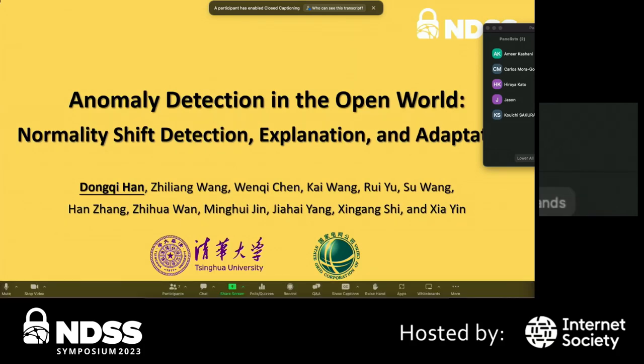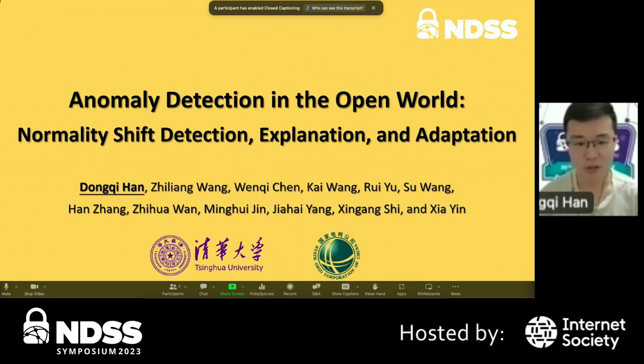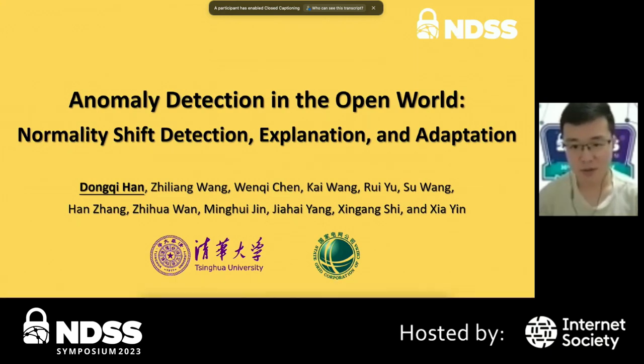I'm Dongqi from Tsinghua University. It's my pleasure to present our work, Anomaly Detection in the Open World. This is a joint work with State Grid Cooperation of China.